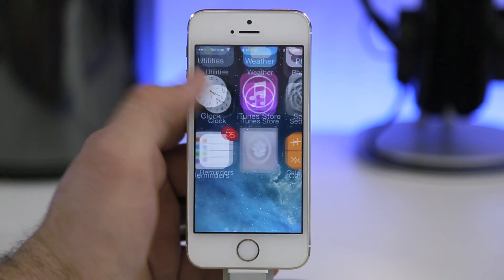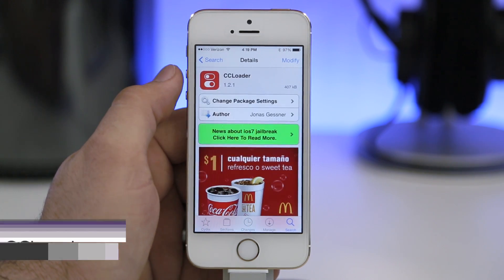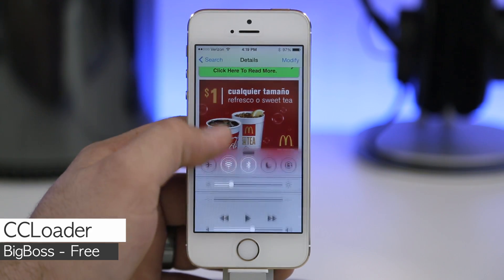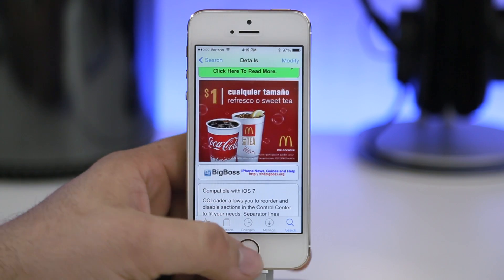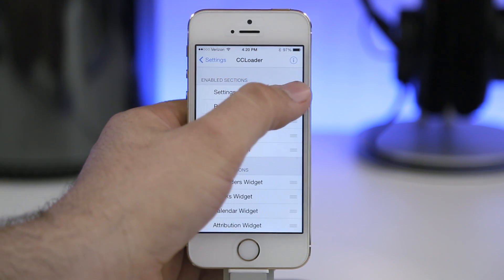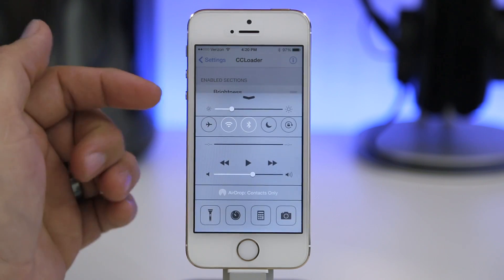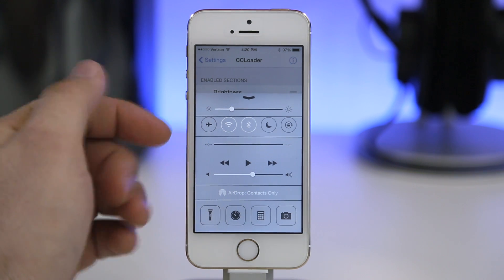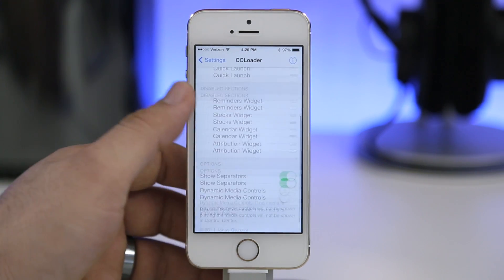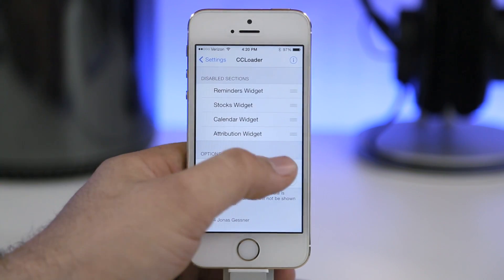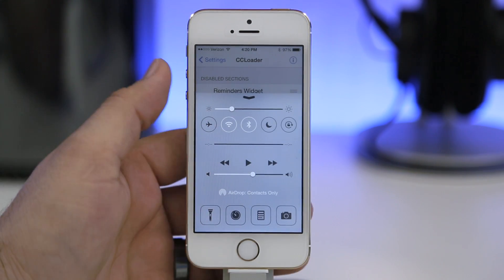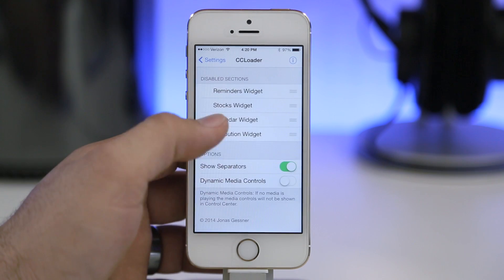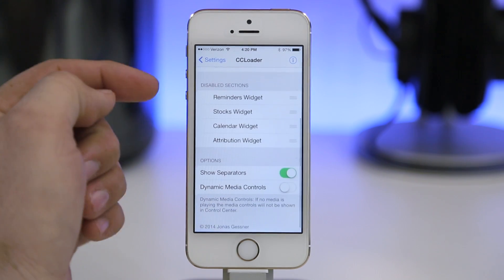The first one we are taking a look at is CC Loader. CC Loader will allow you to rearrange Control Center and add a couple of new options. If we hop over into the settings app, we have different options here and we can rearrange the order of the current configuration within Control Center. I swapped the brightness and the toggles, and we can disable the show separators option to get a nice flush Control Center.